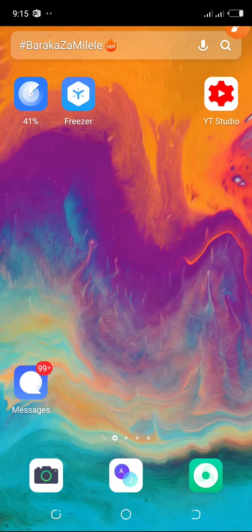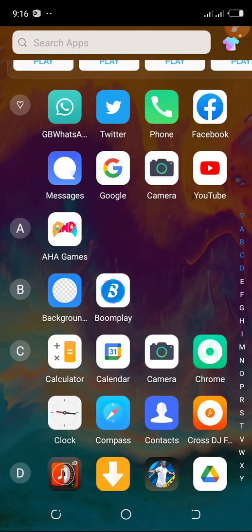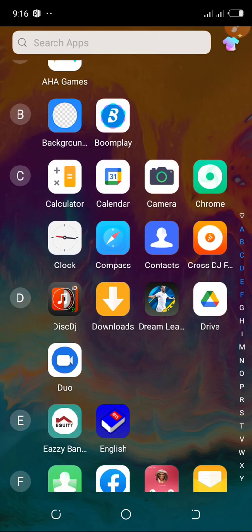Hello guys, welcome to my channel. My name is DJ Lesnar and today I'll be teaching you a few things I know about Disc DJ and Cross DJ. These are apps on the phone that you can use to mash up or mix songs — they are pretty cool. Let me start with Cross DJ.